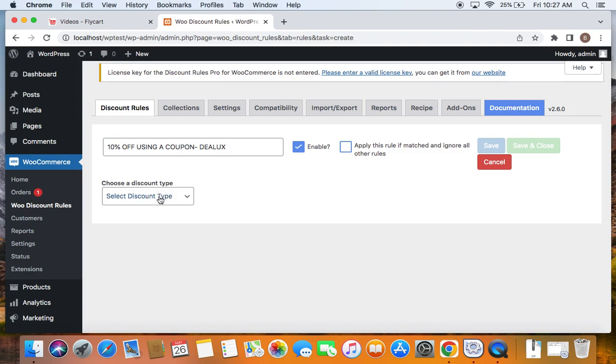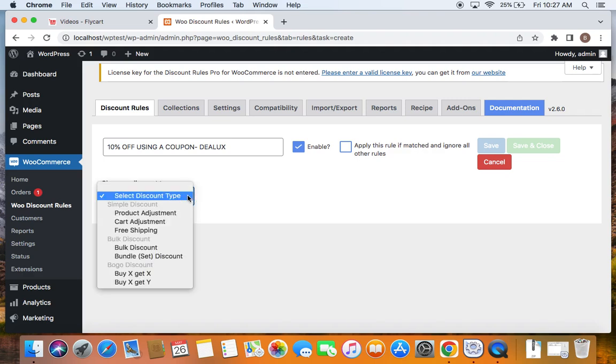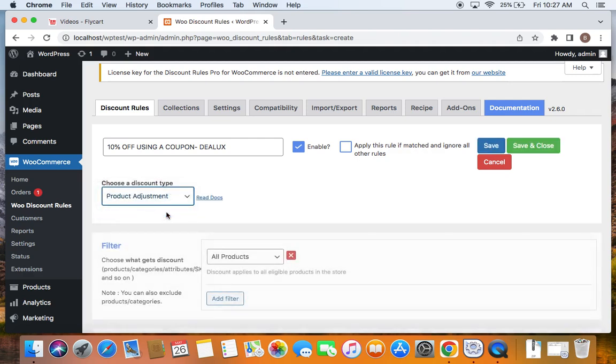Next step is to click the dropdown below and select the discount type. The discount type that I'm going to select is product adjustment according to the scenario that we're trying to accomplish. You can also go for different discount types according to your scenario.